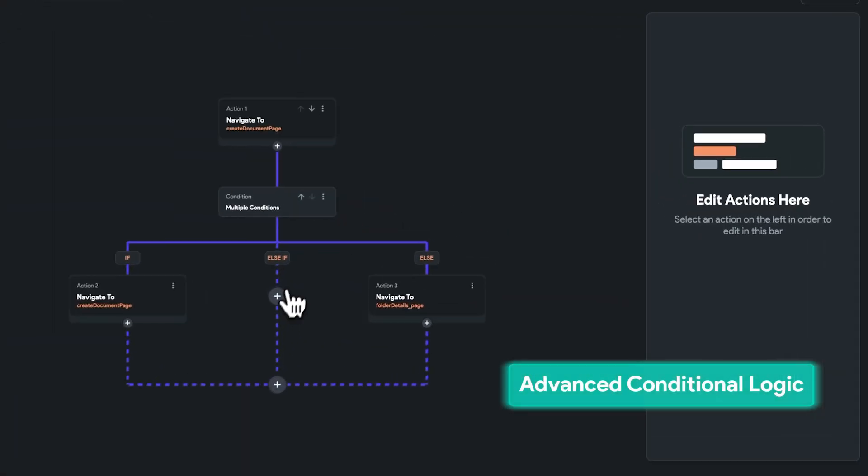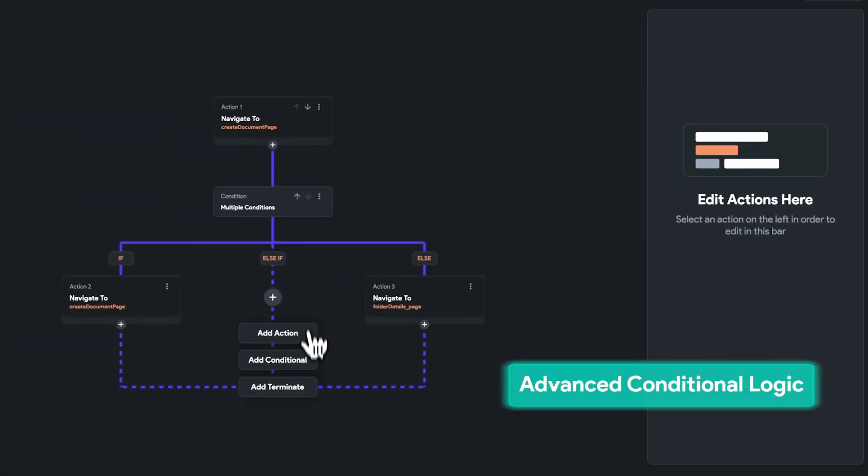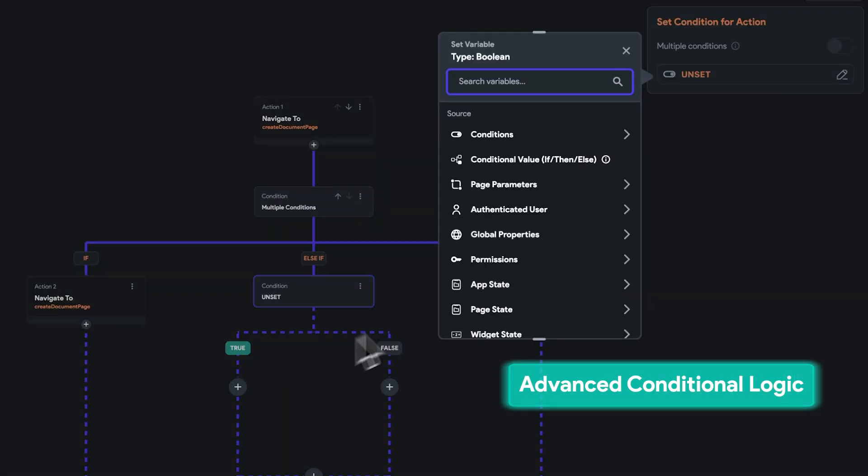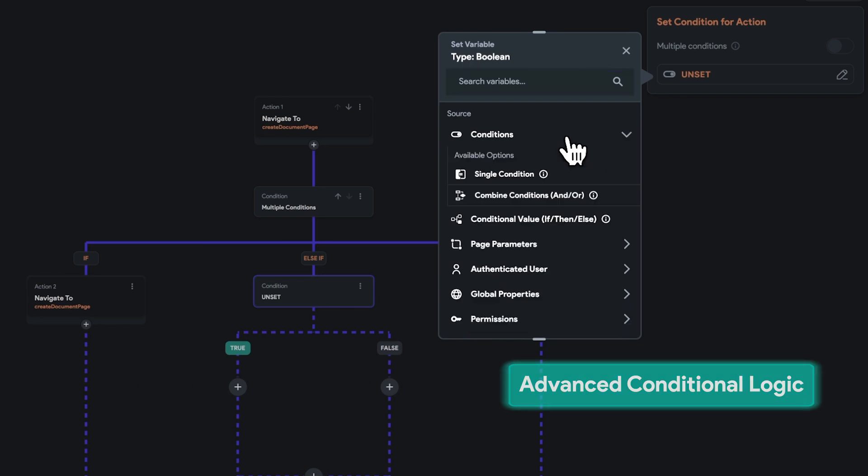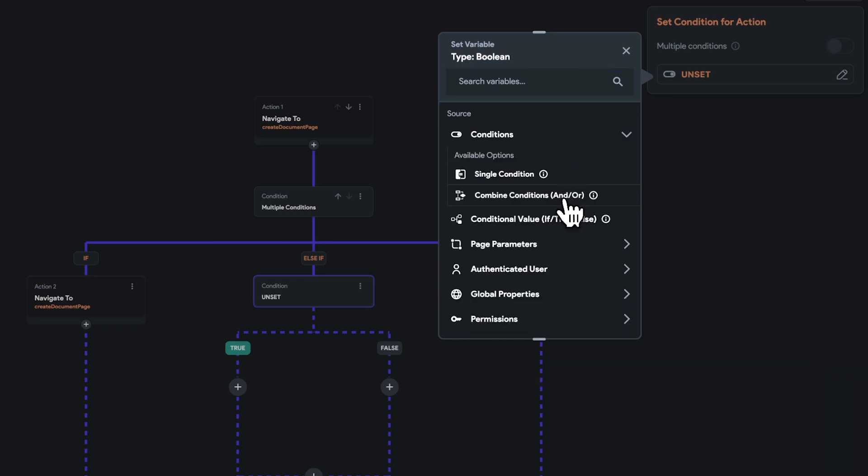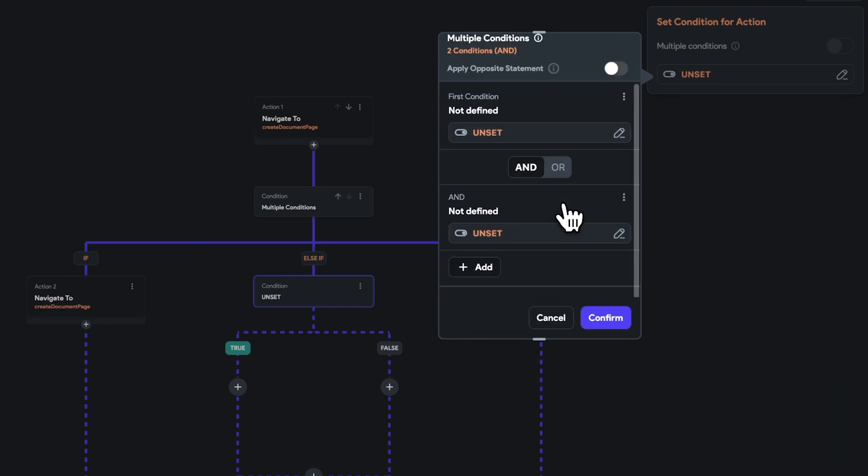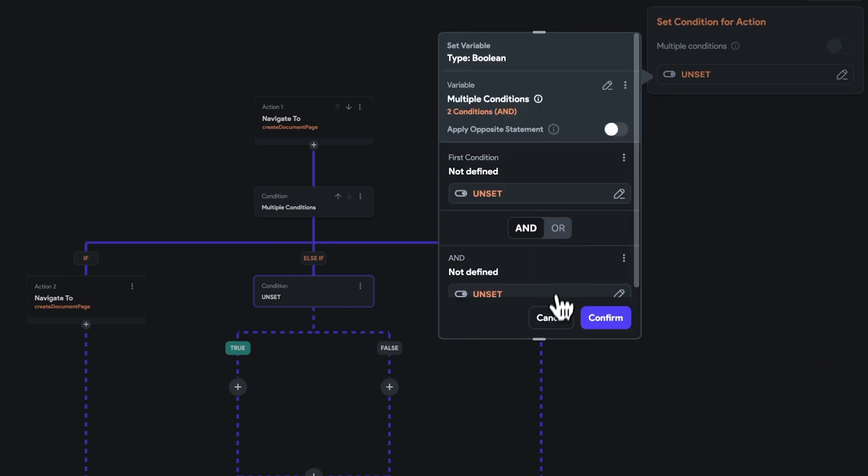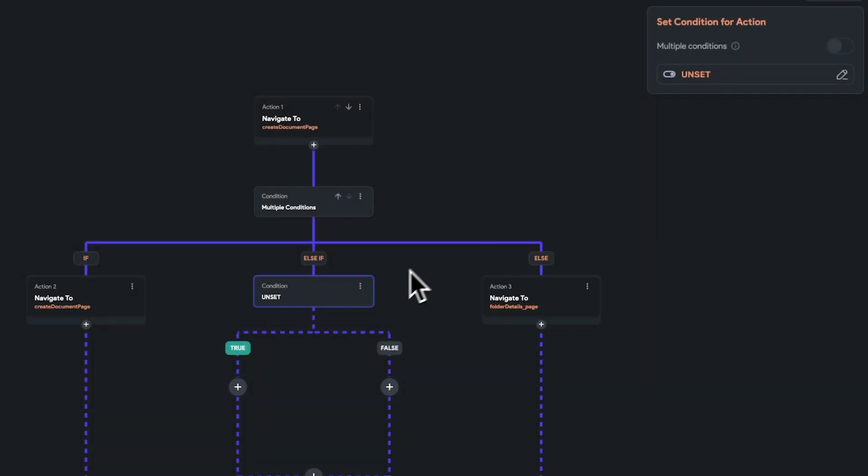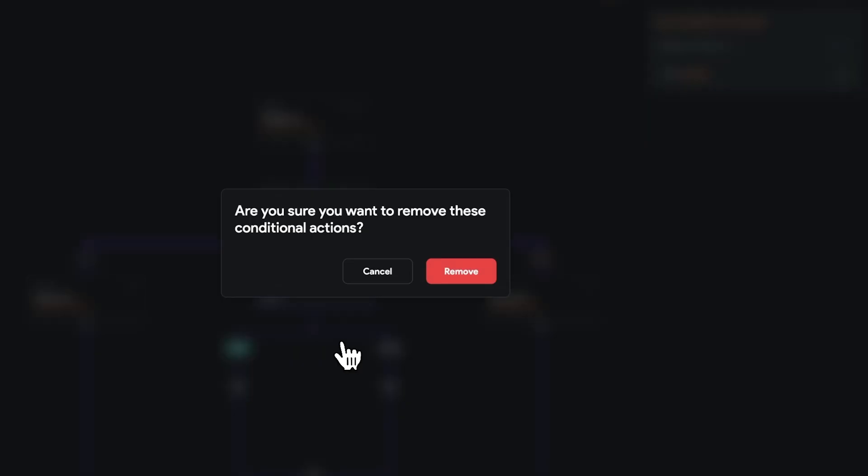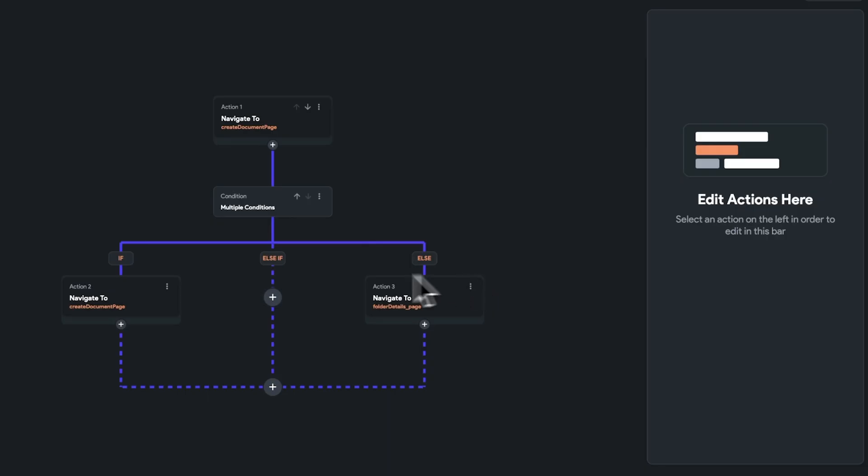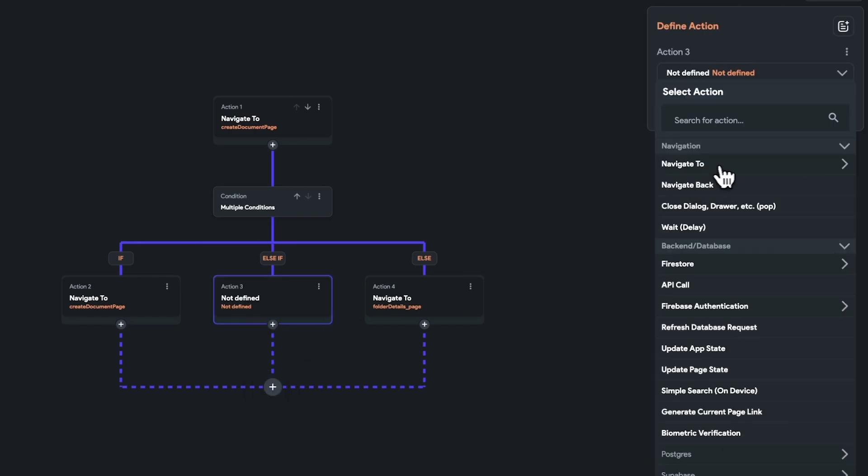Next, conditional actions had a major update with the ability to support multiple branches. With this update, you can incorporate if-else structures into your action flows. This enhancement simplifies and accelerates your ability to create complex and dynamic business logic within your application.